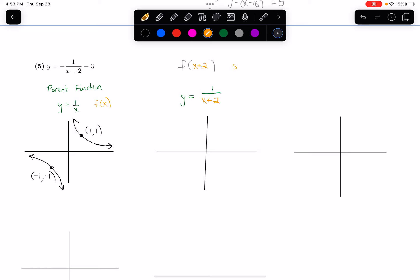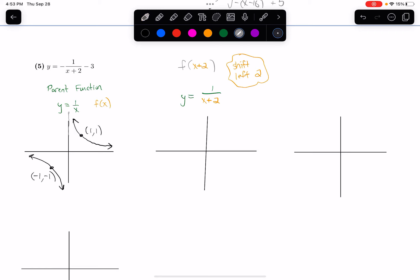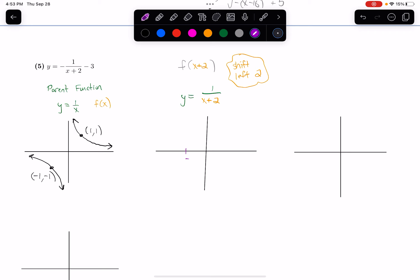It's going to shift the graph left by 2. First I'm going to draw my asymptotes. This original graph has a vertical asymptote going through 0, and if I shift it left, now that vertical asymptote is going to be going through negative 2 on the x-axis.